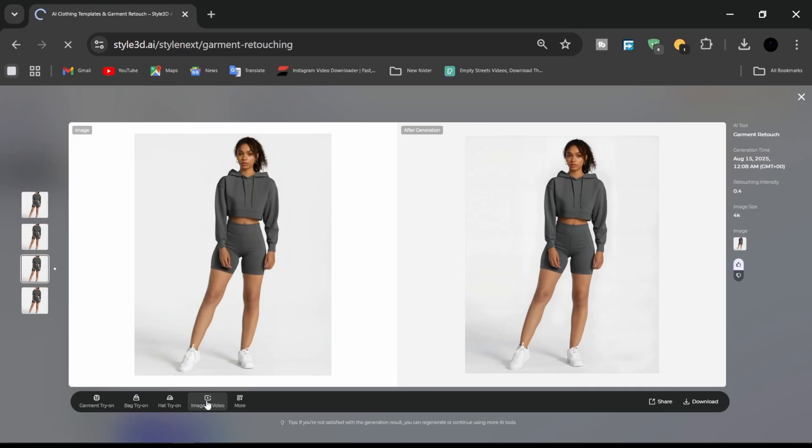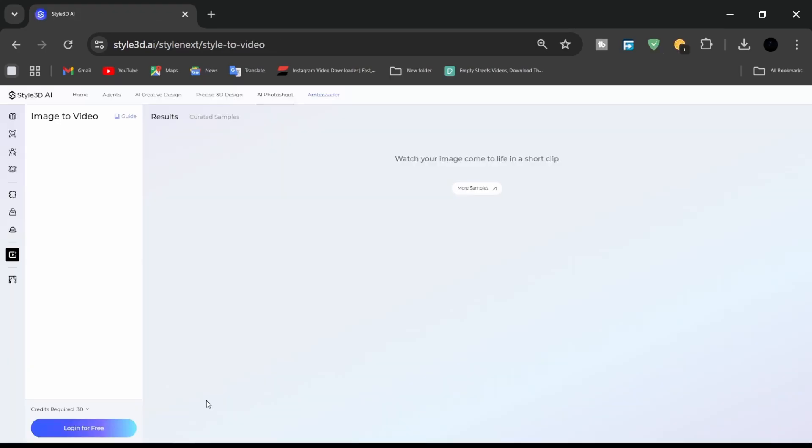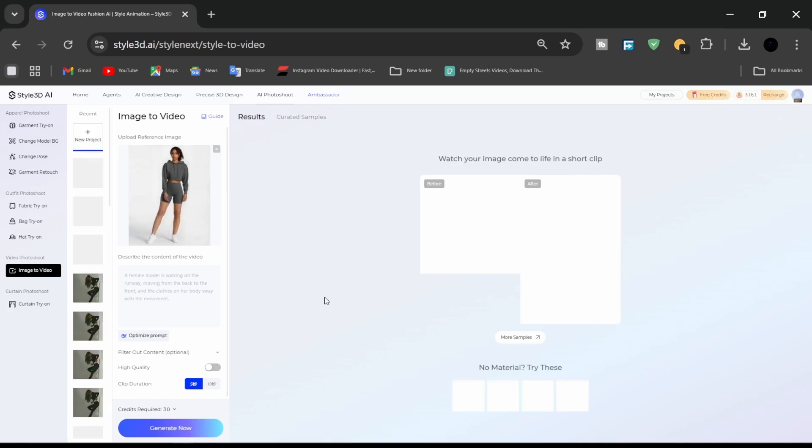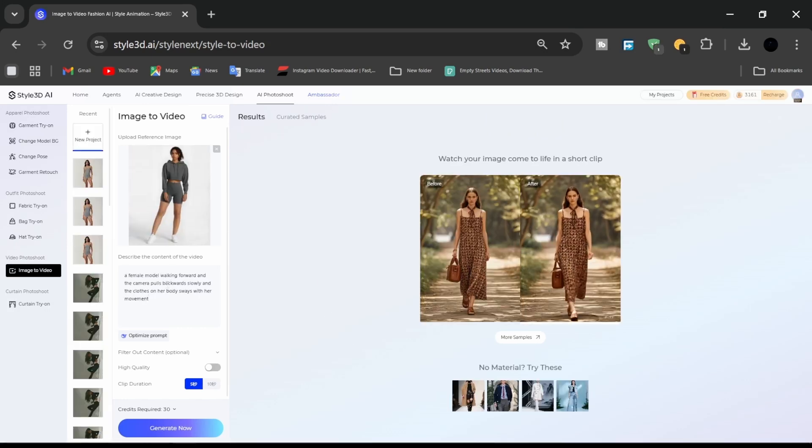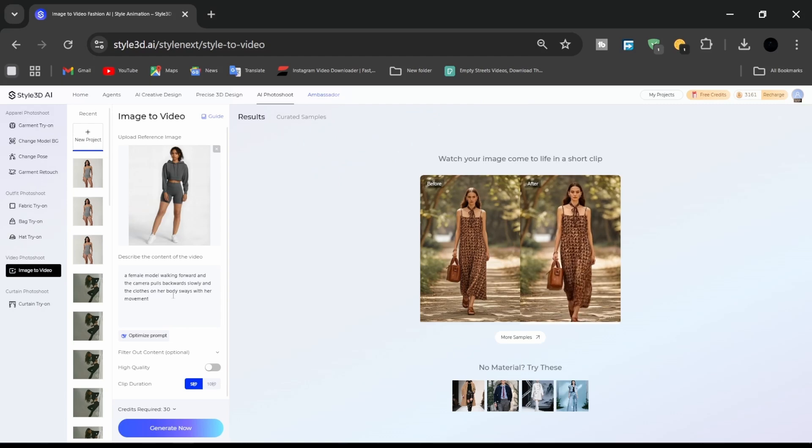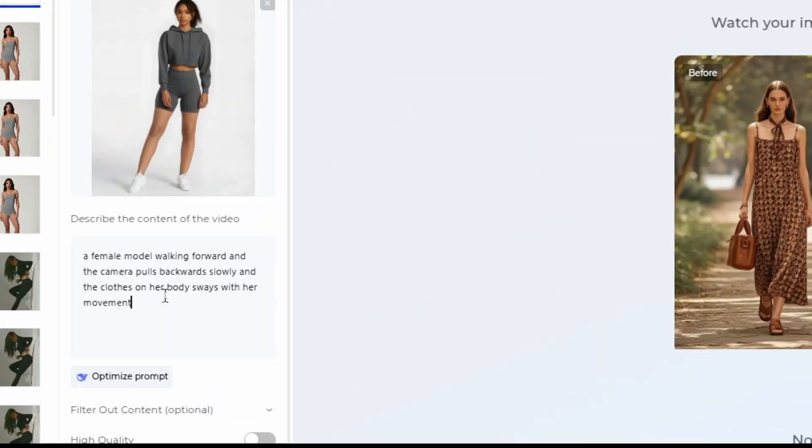For the final step, image to video: transform still images into realistic footage. Input your prompt, generate, and let Style 3D AI work its magic.